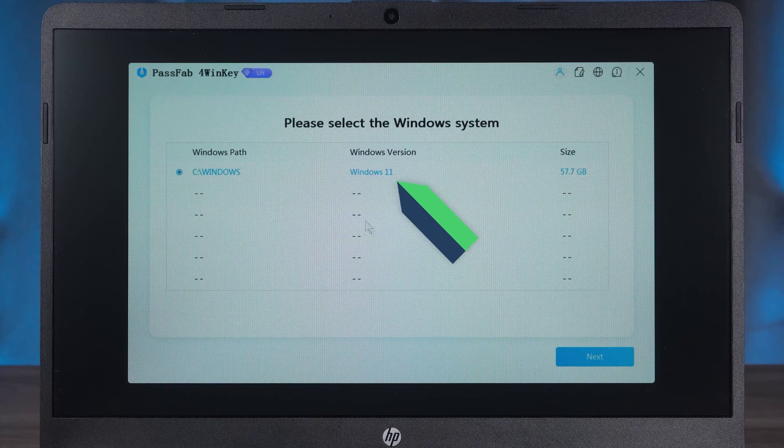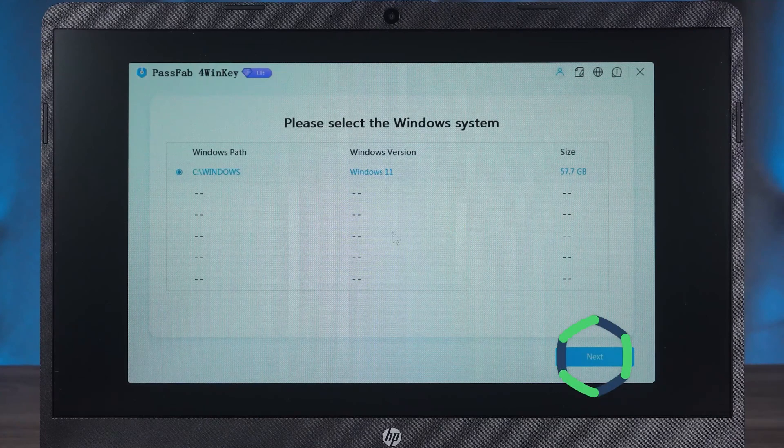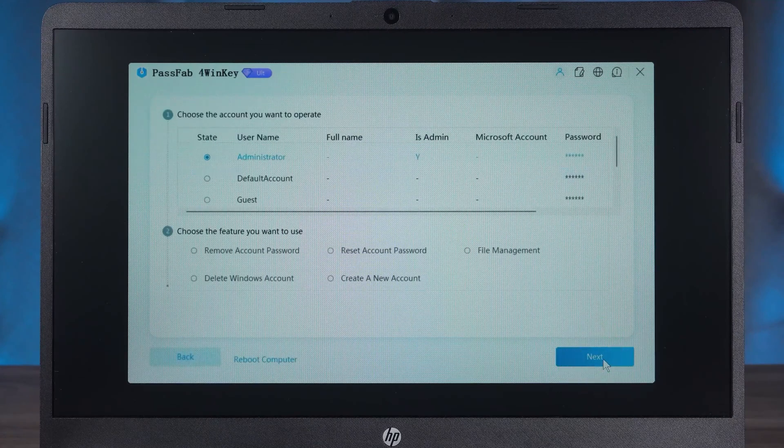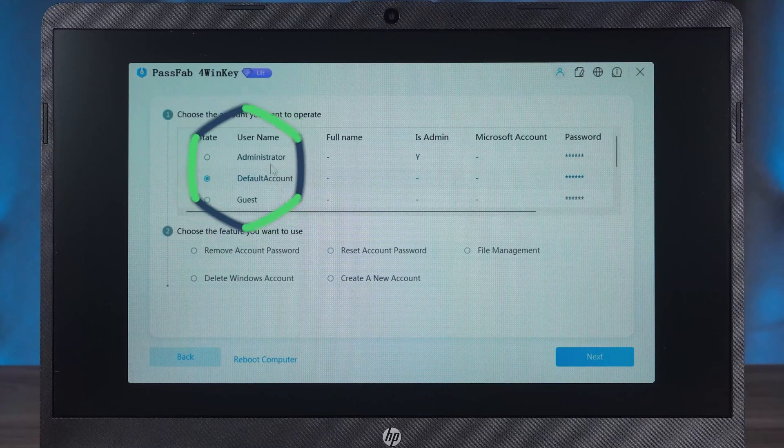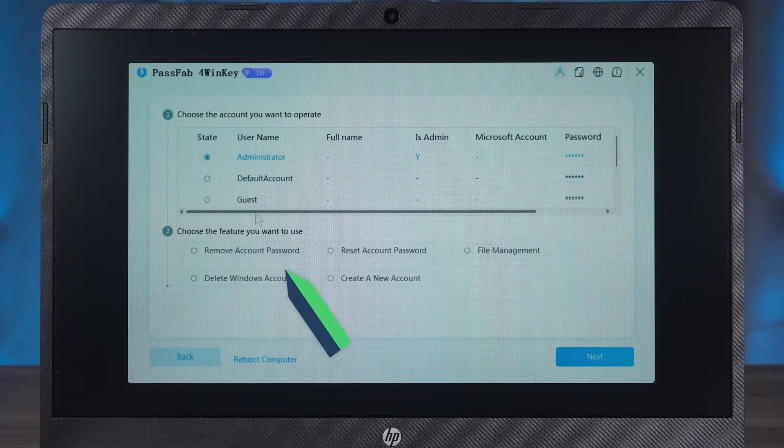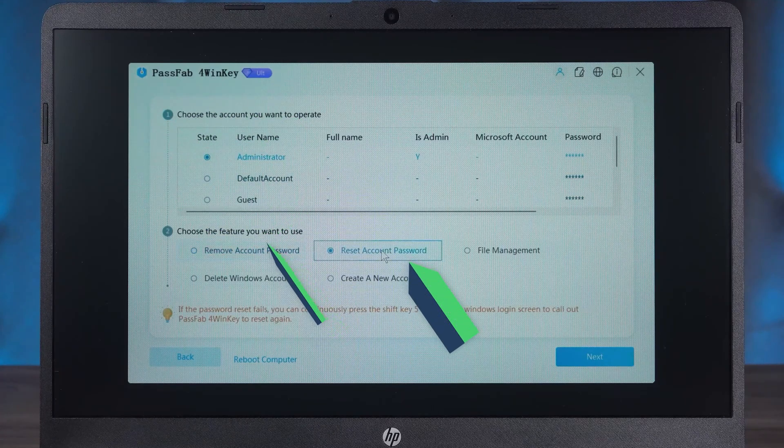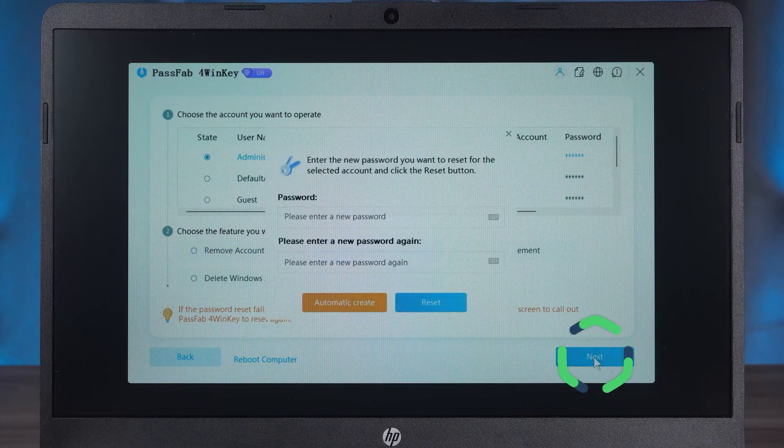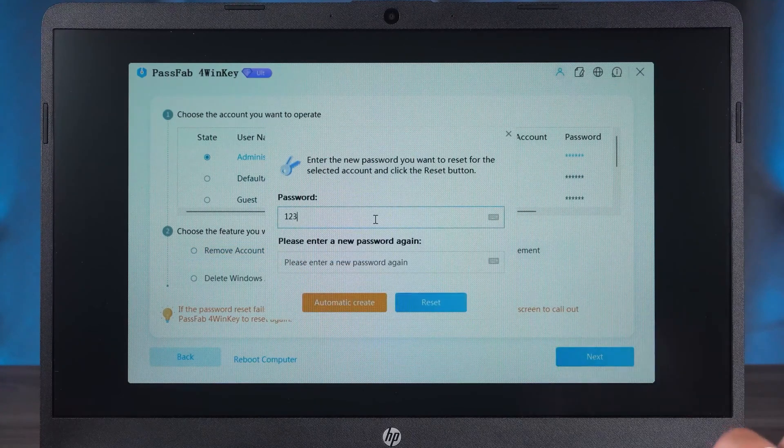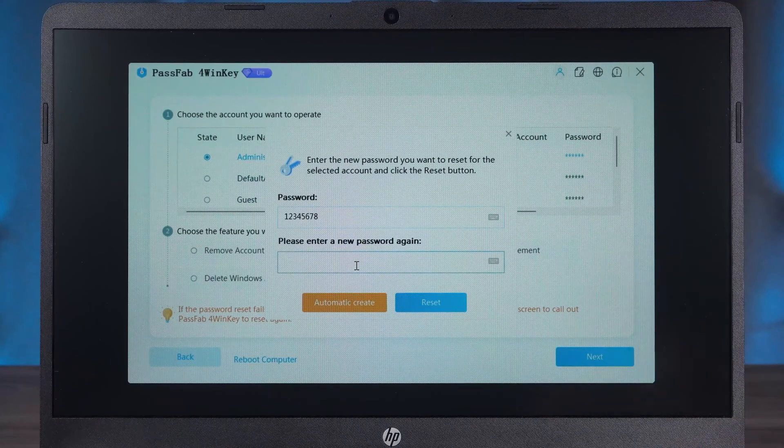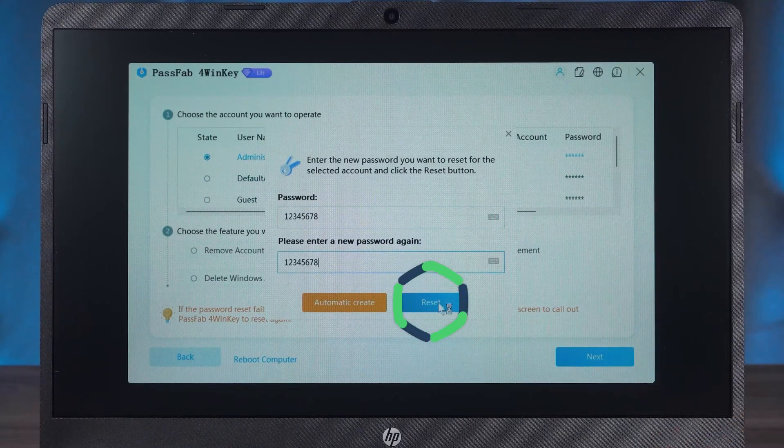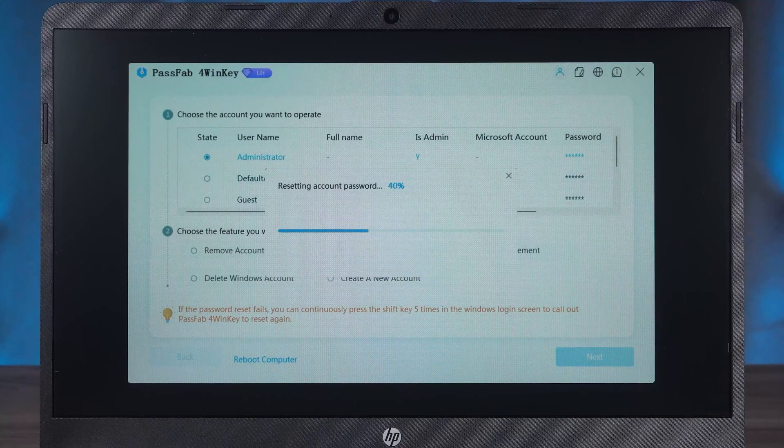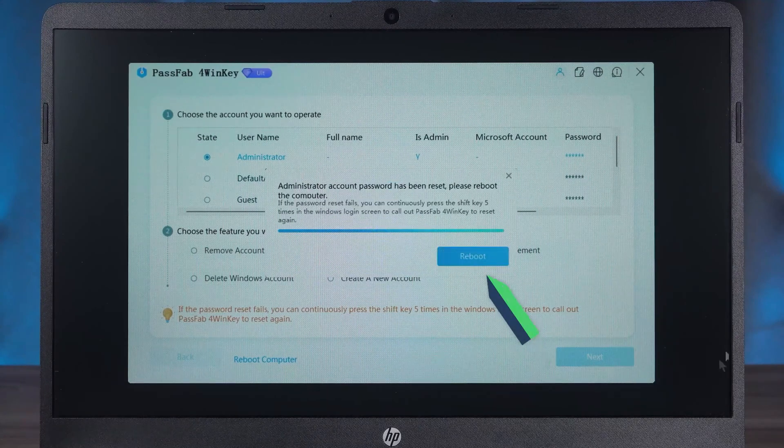You need to select the corresponding Windows system and click Next. Then select the account for which you want to change the password. Select the Reset Account Password feature at the bottom and click Next. Then you need to type in a new password and click the Reset option.